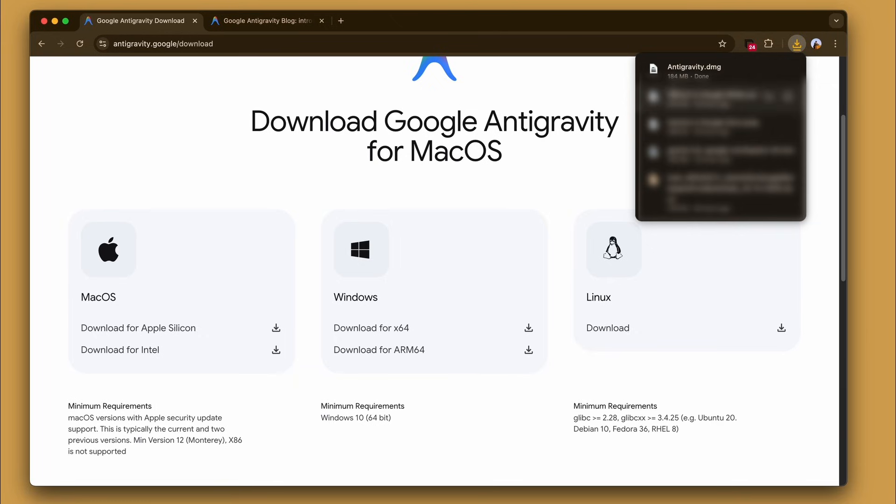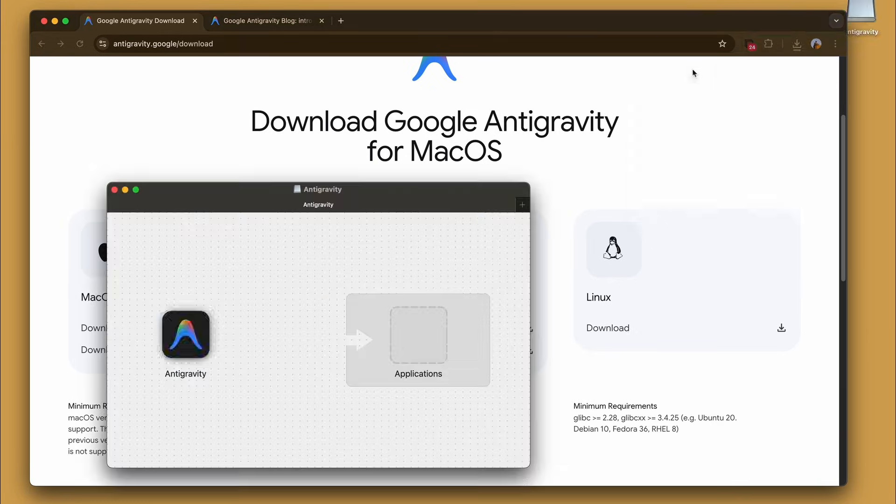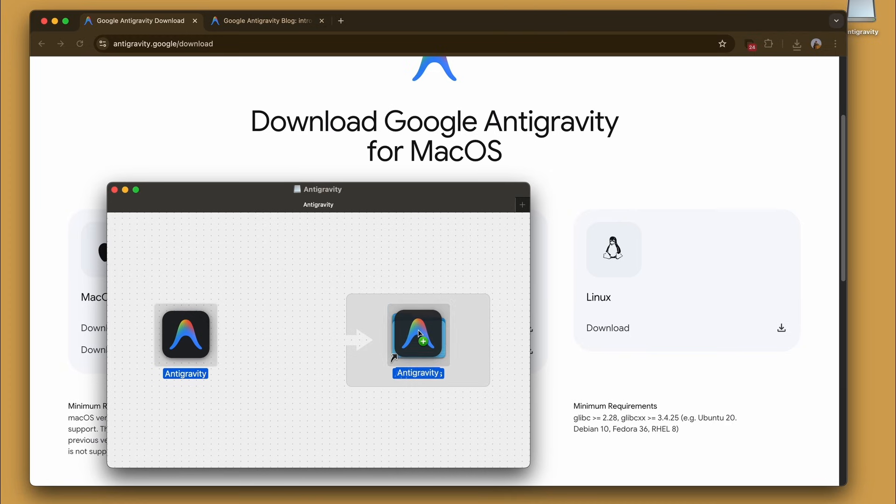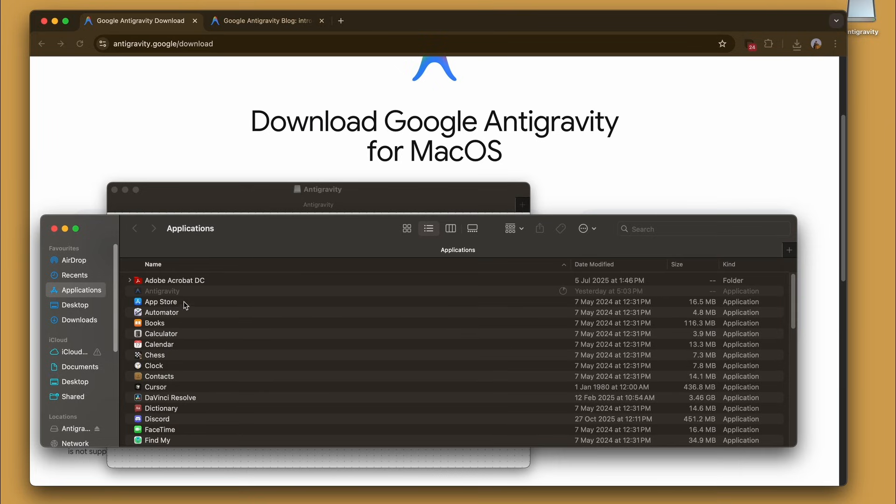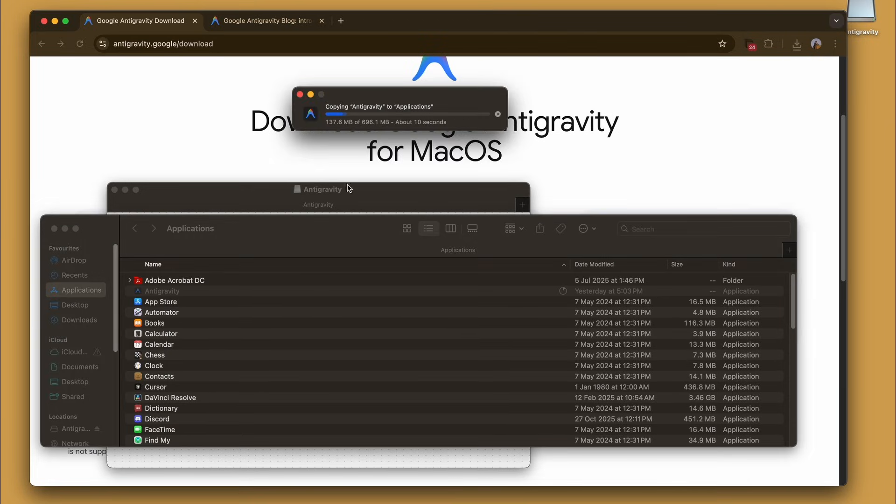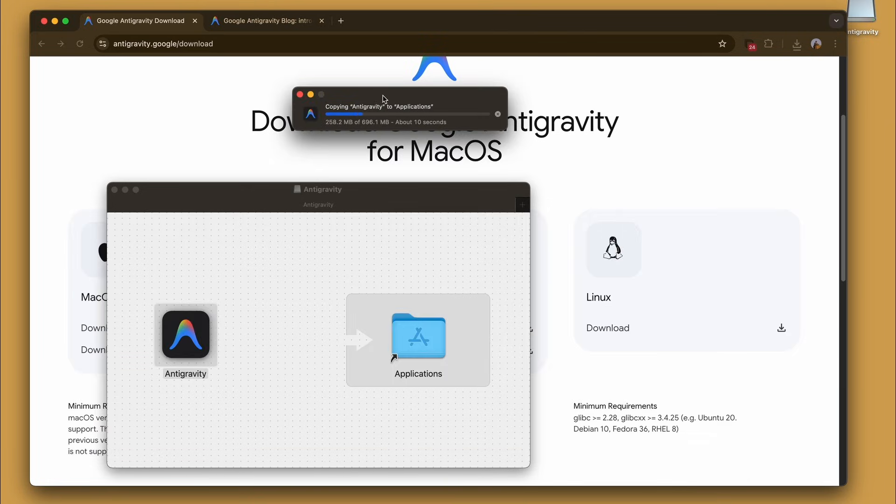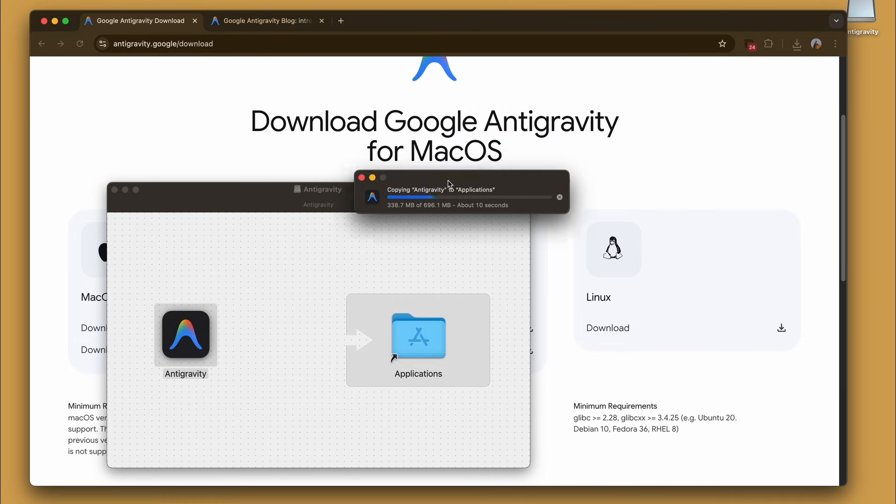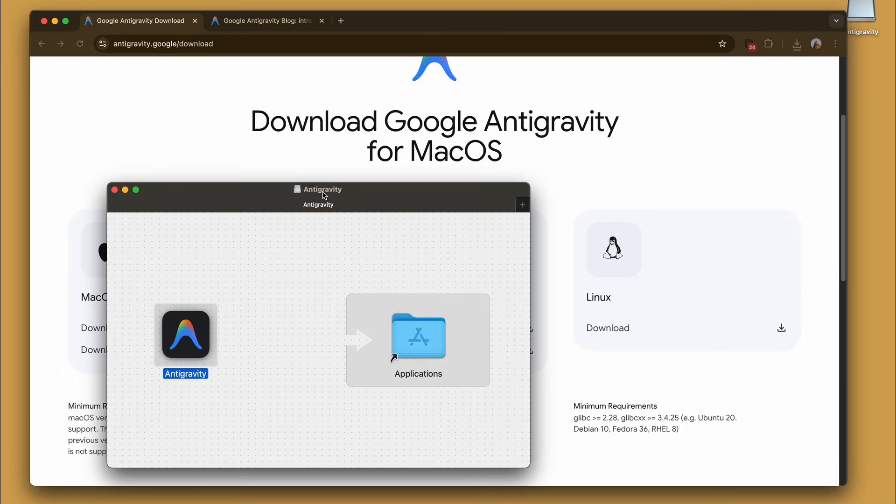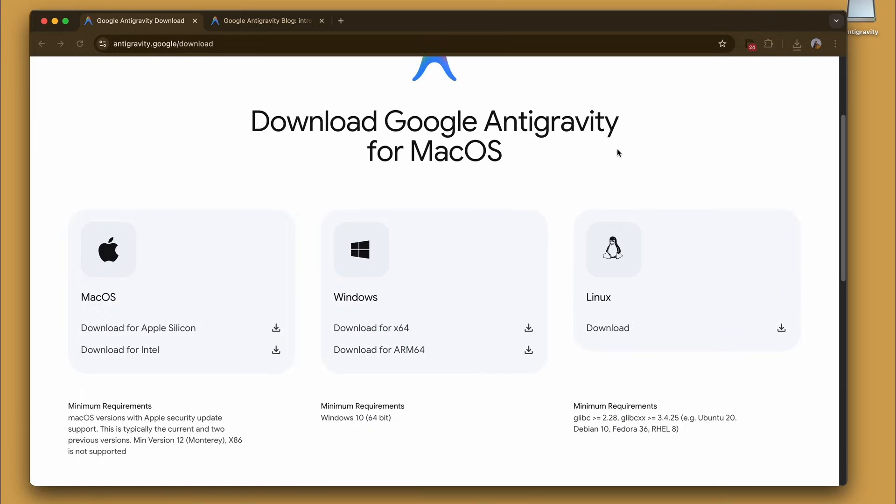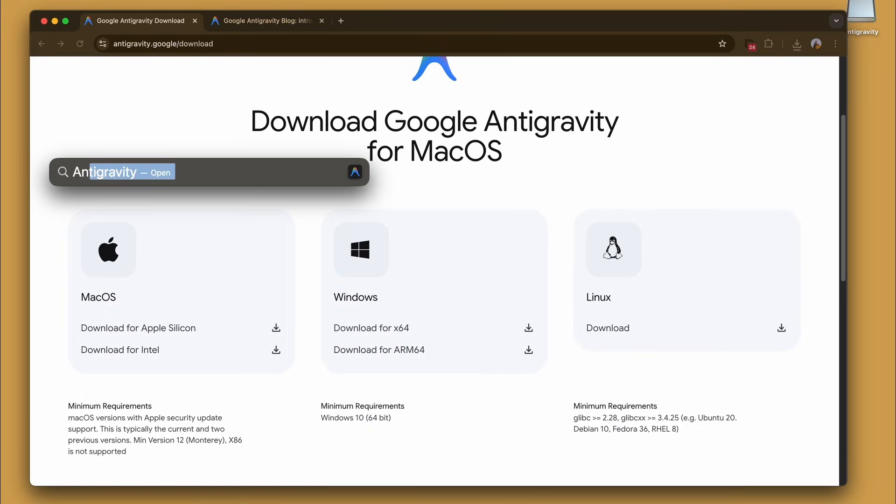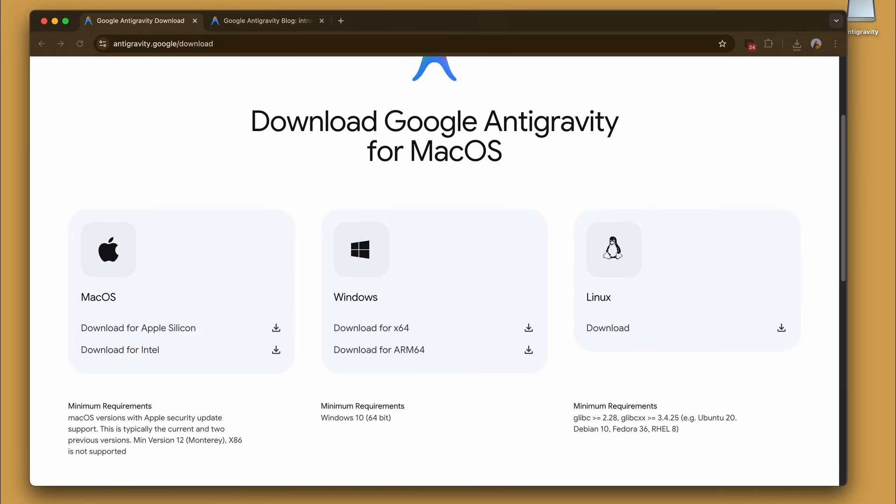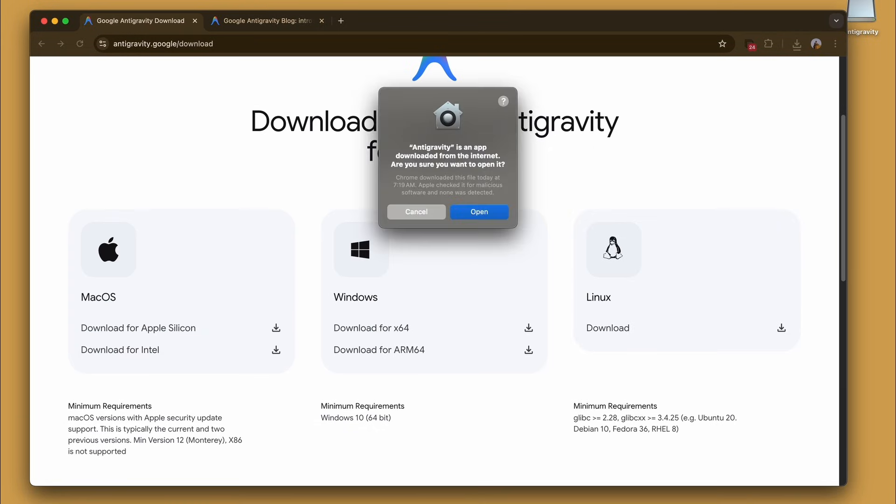Once the download's complete, go ahead and open up the installer and simply drag the Antigravity icon into the Applications folder to install. Now let's launch the application via Spotlight search. Because it's a fresh download, we'll acknowledge the security prompt and open the app.